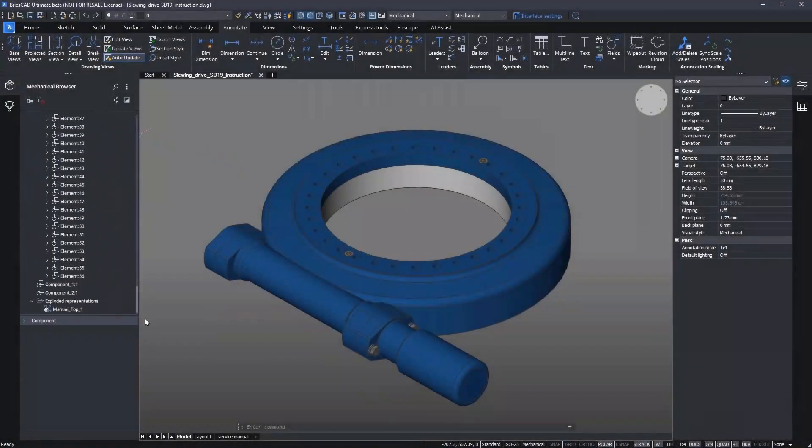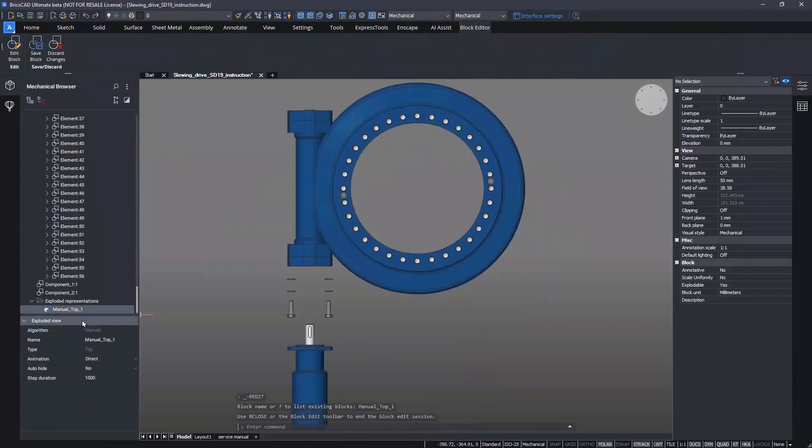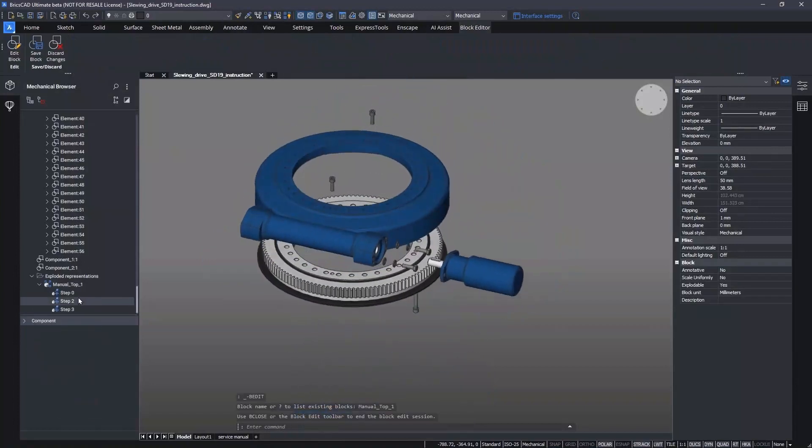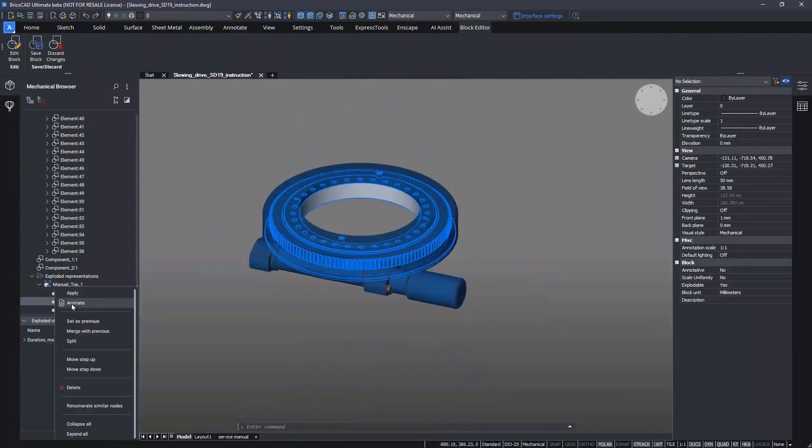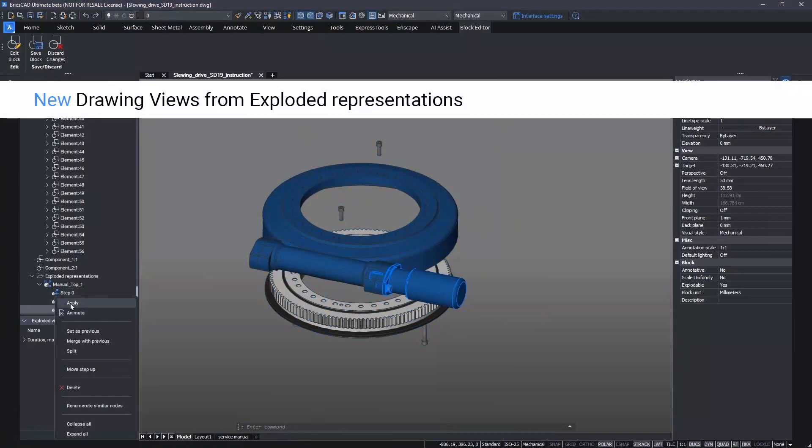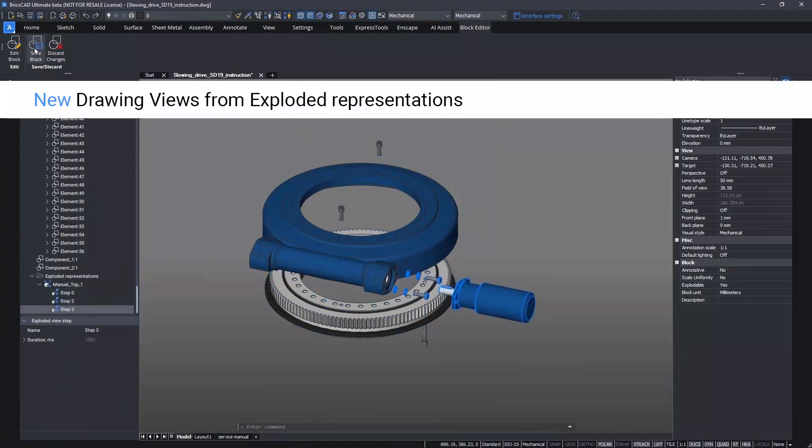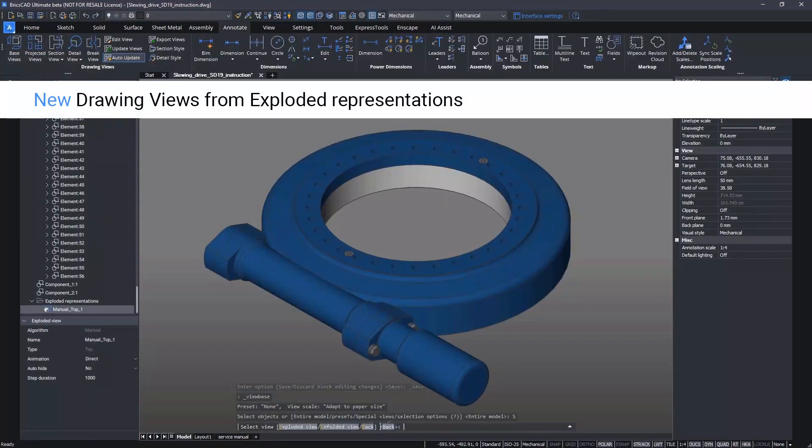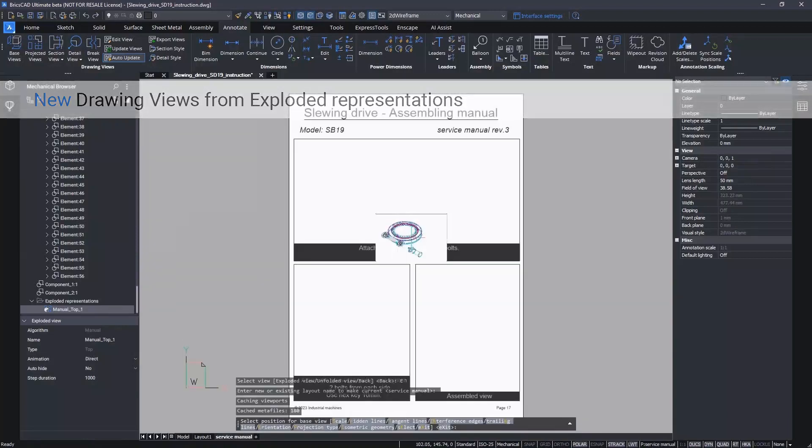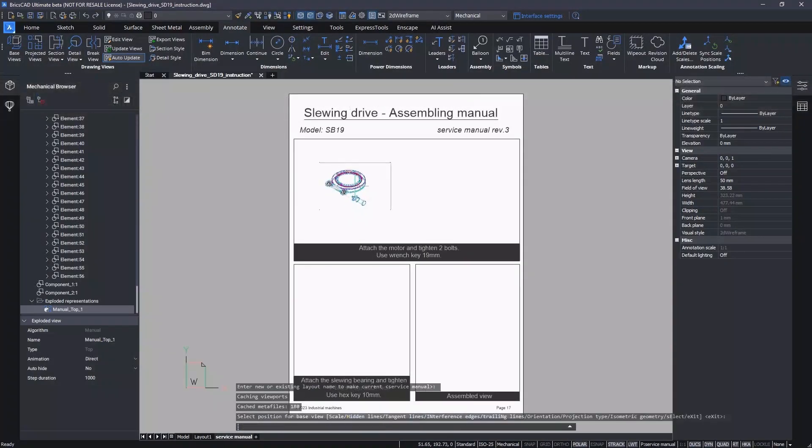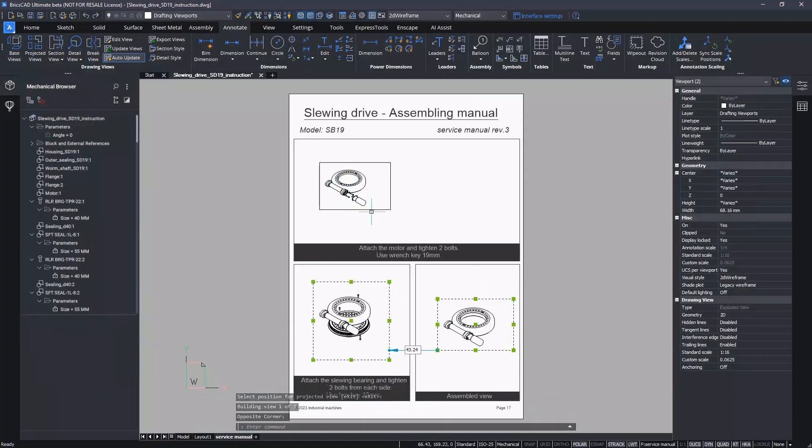In V23.2, we've made it possible to extract drawing views from exploded representations. First, the exploded view is created and manipulated to match the actual assembly, disassembly, or maintenance steps that we want to communicate. Then, each of the steps can be brought over to paper space.